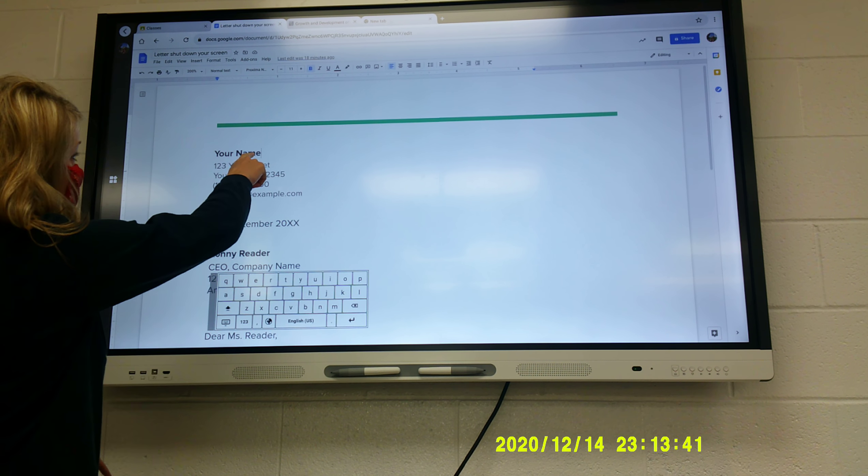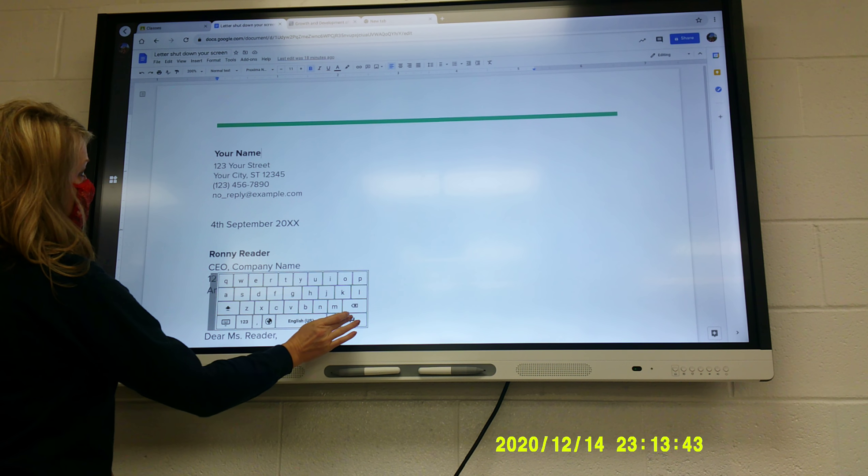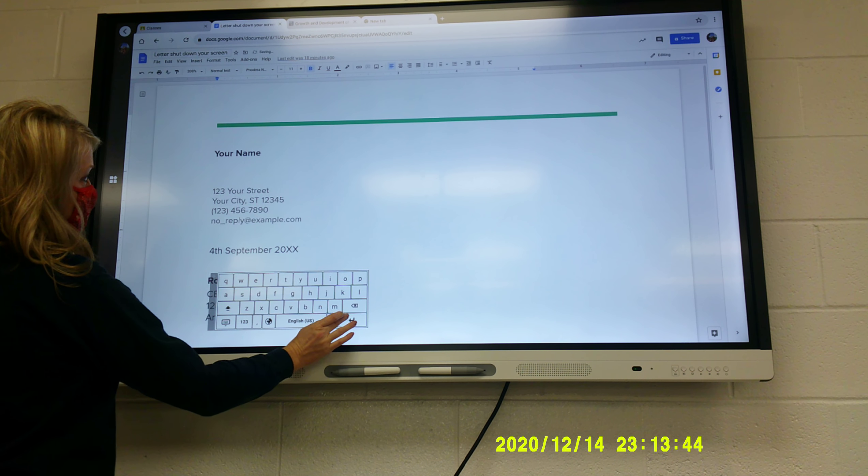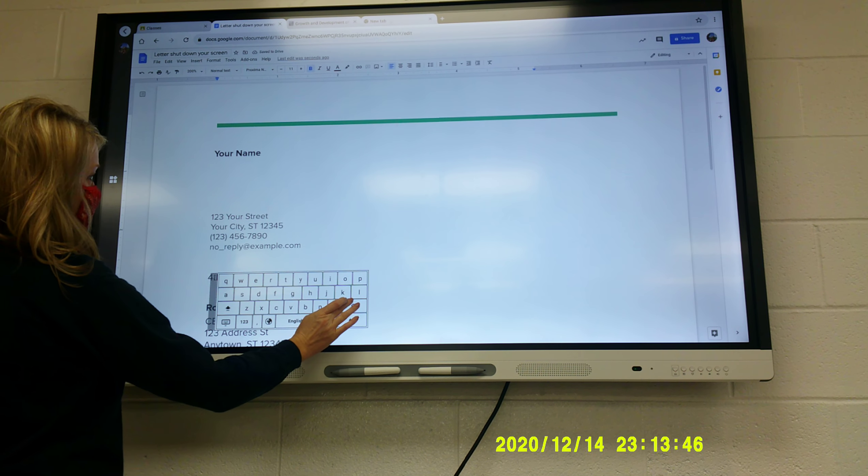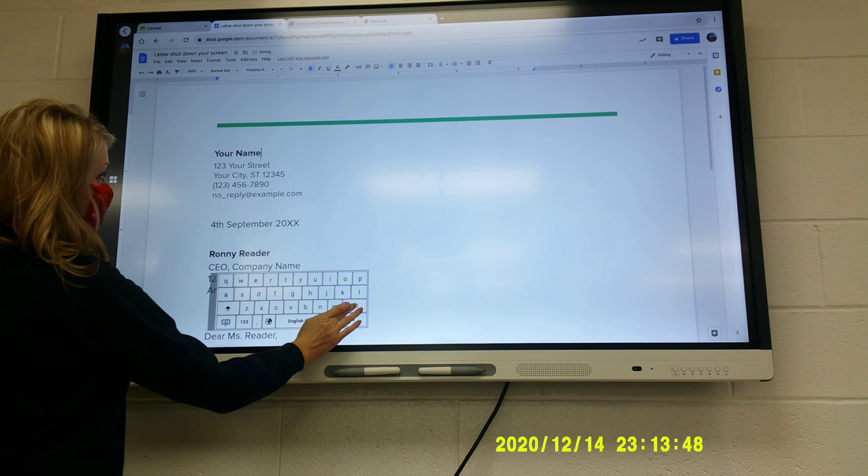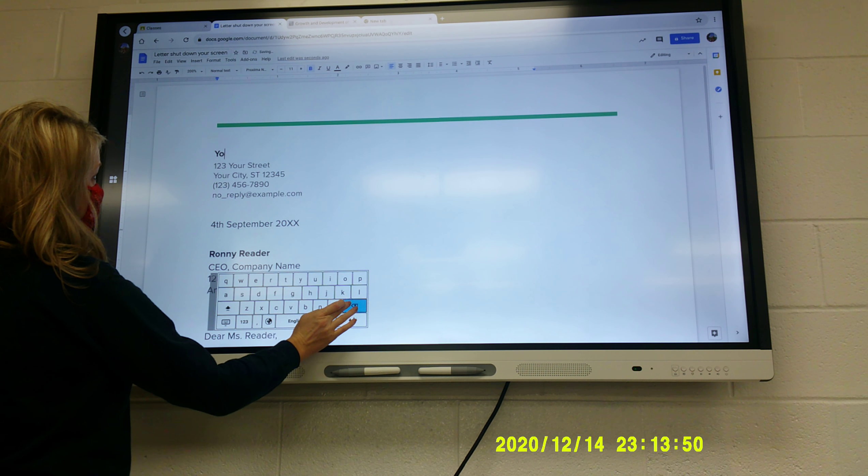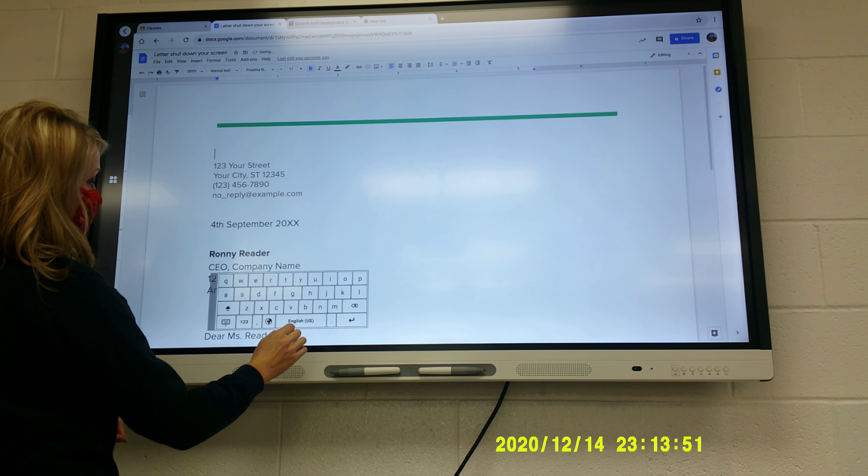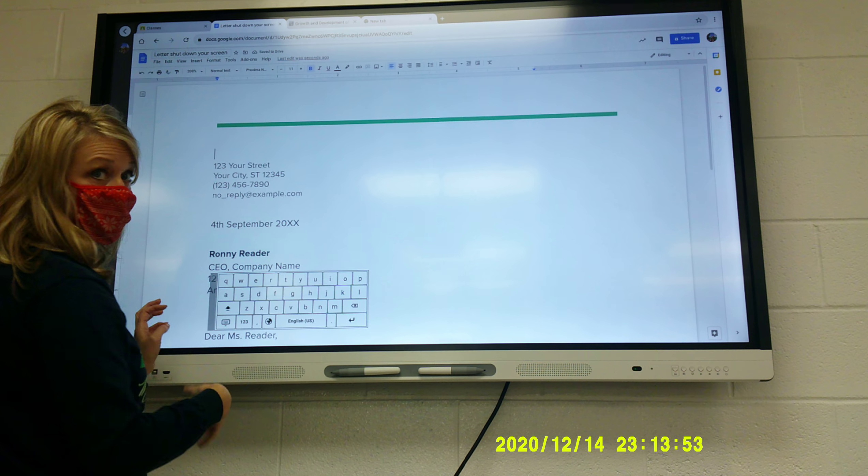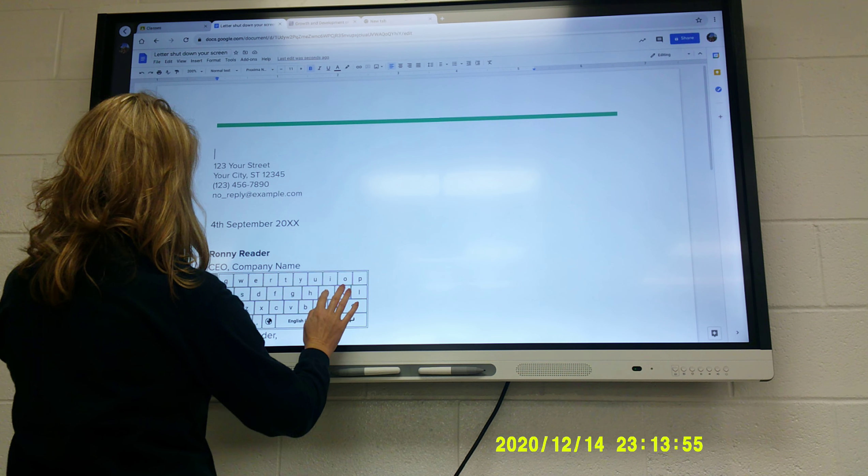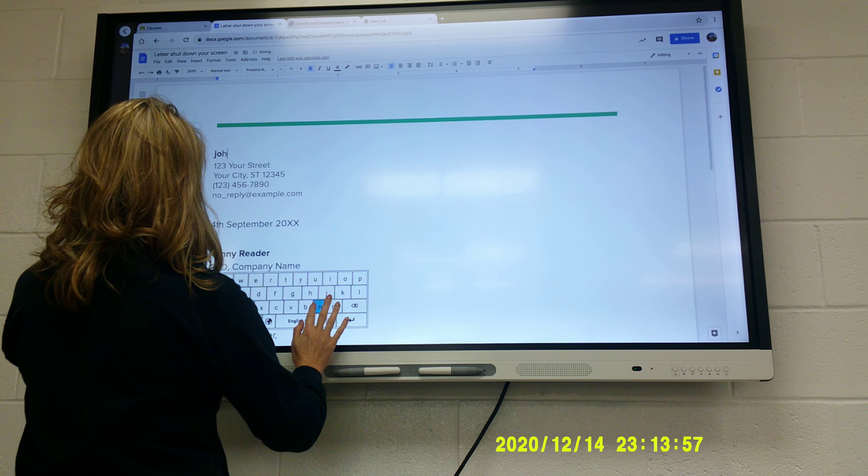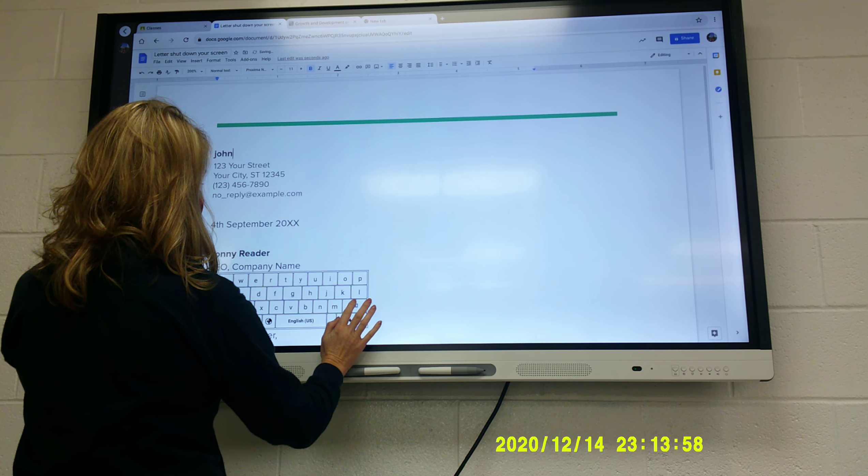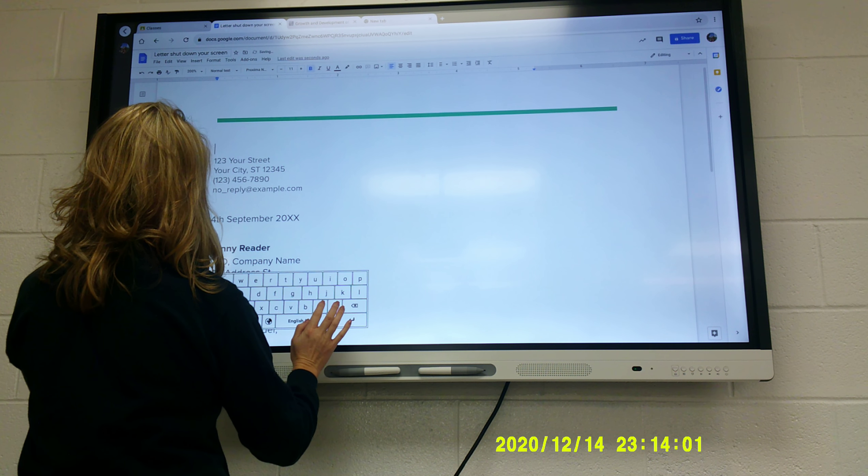Okay, so when it says your name, here you need to backspace. Whoops, that's the wrong one. You're going to backspace, and you're actually going to type in your name. So I'm going to do John Bacon as an example. Whoops. Capitalize John.